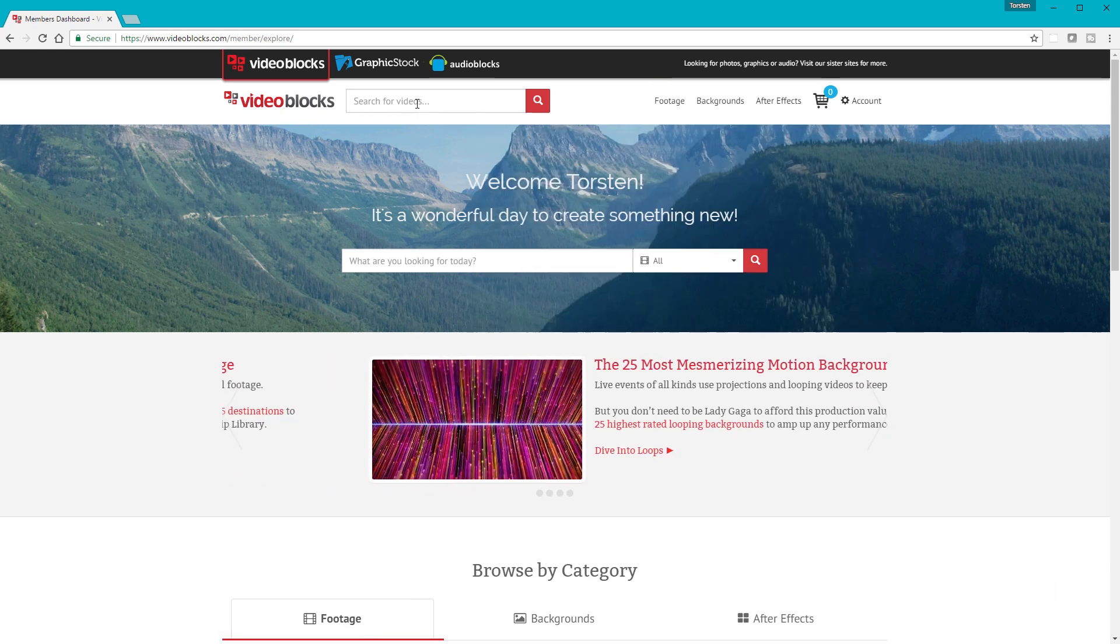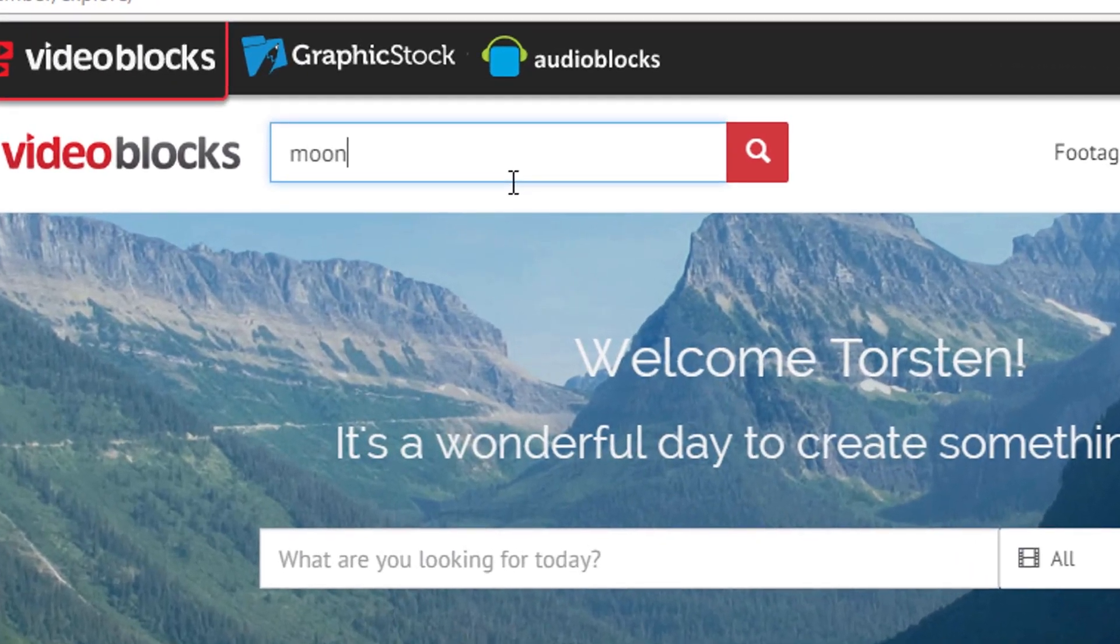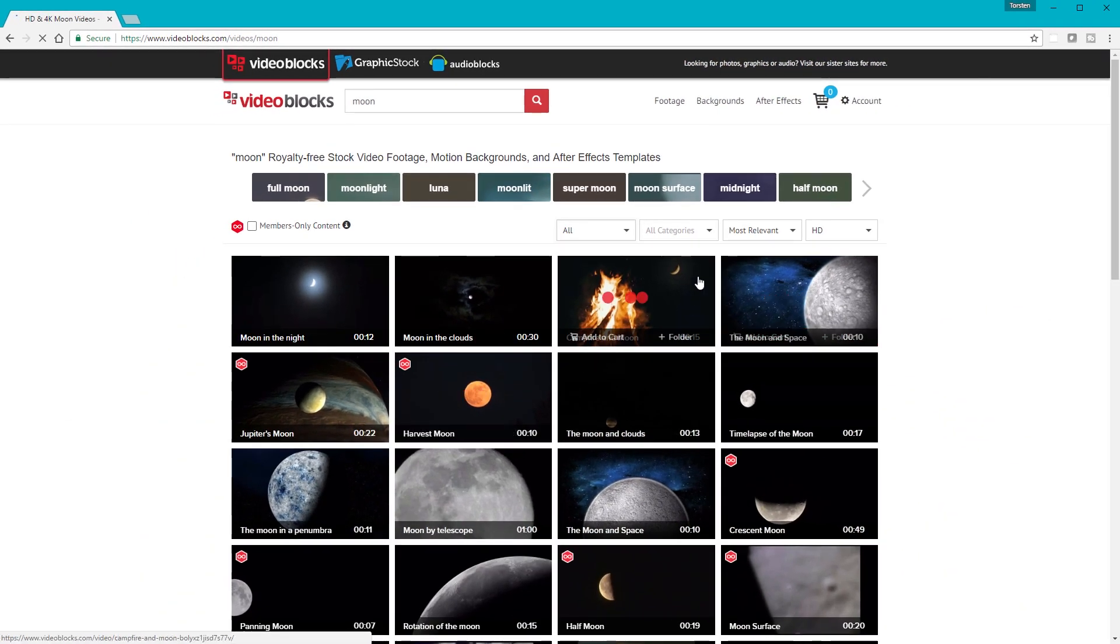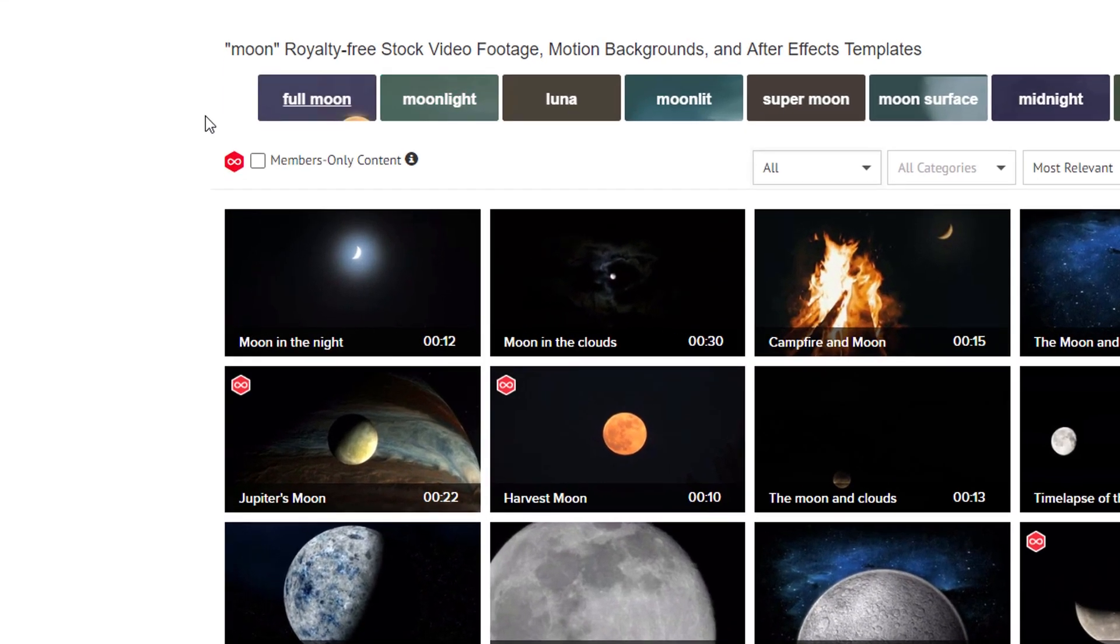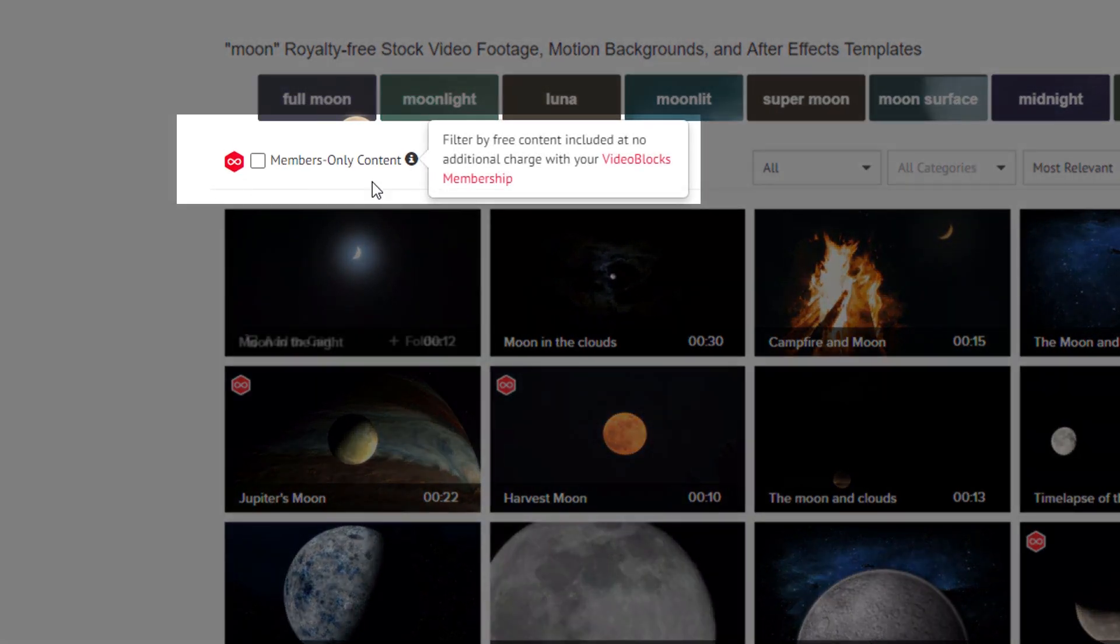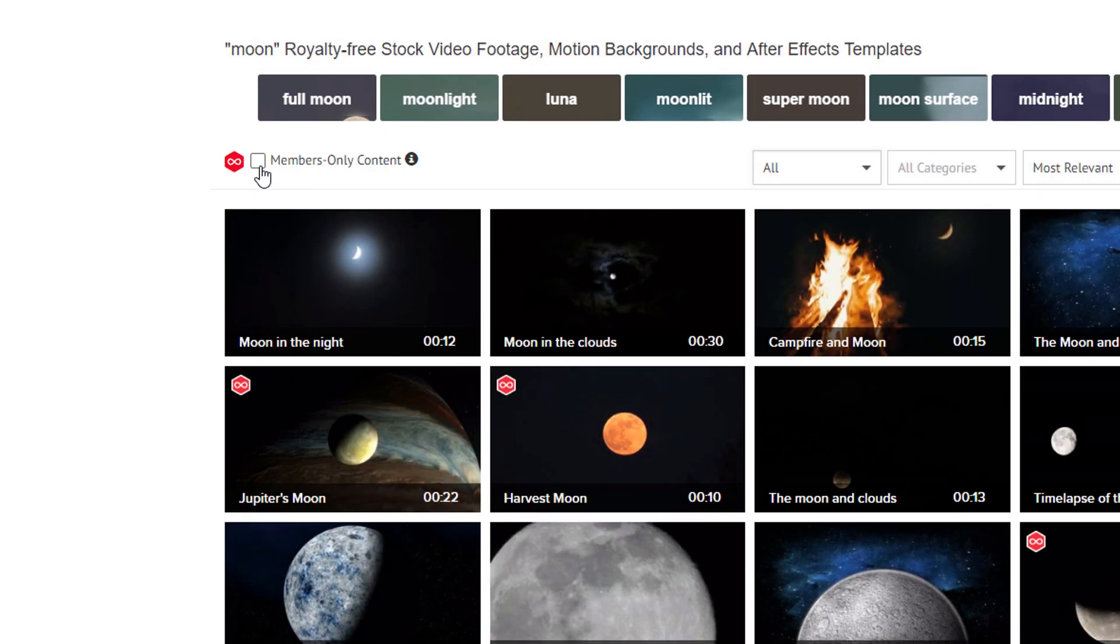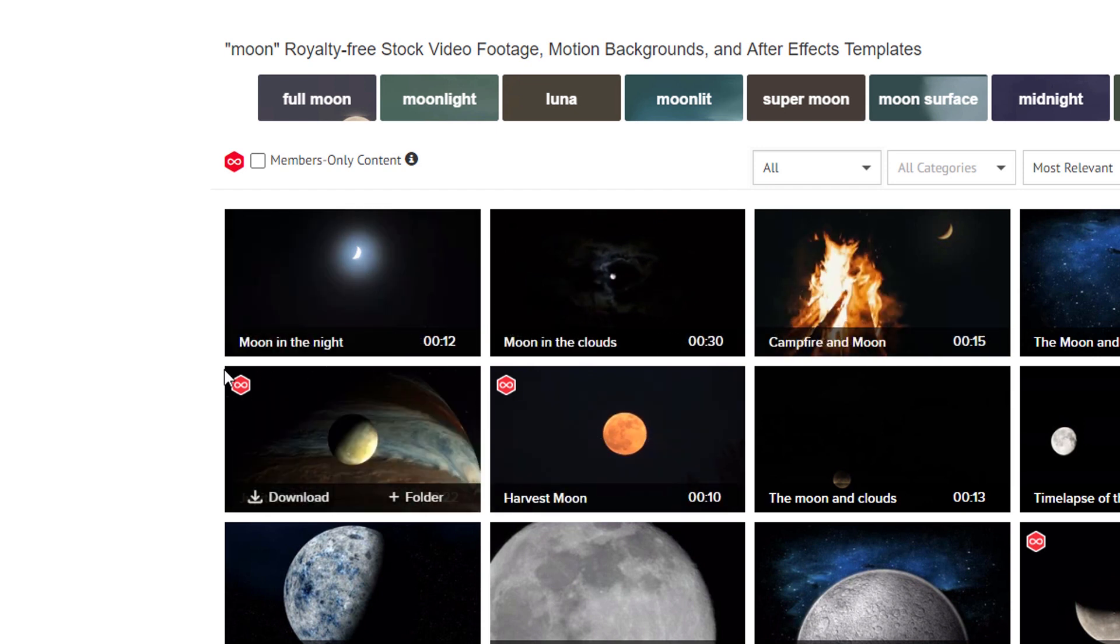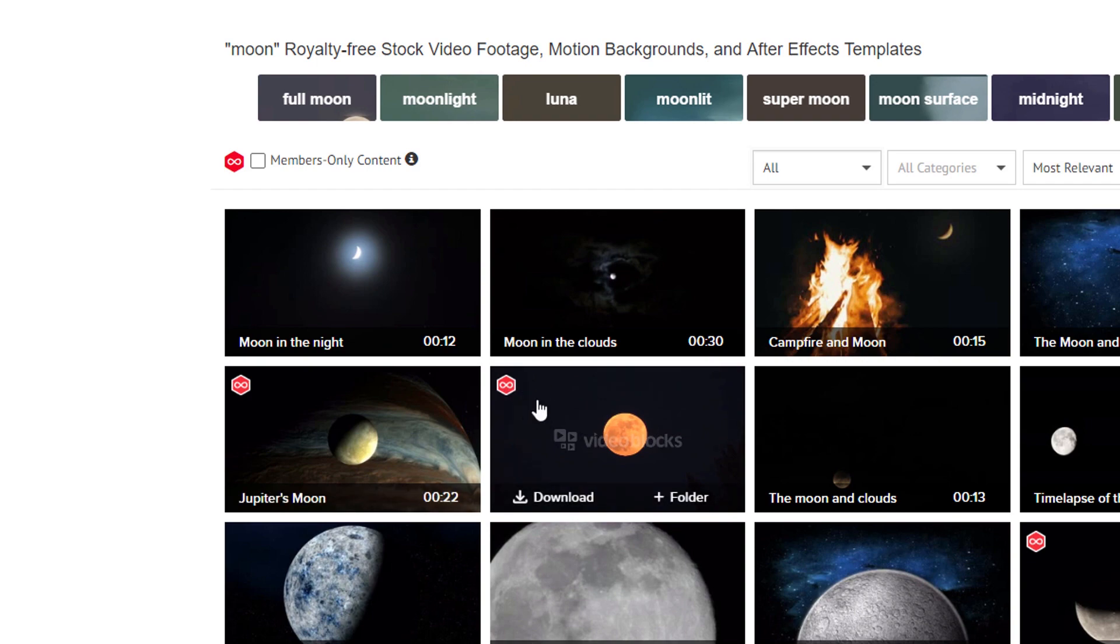So let's take a look for something. Let's say I want the moon. Then we get all sorts of stuff that we can download. What you notice is that immediately we have a members-only content checkbox. And this is one of the key annoyances about VideoBlocks. It is disabled by default, and it resets to disabled every time.